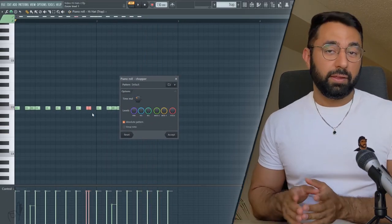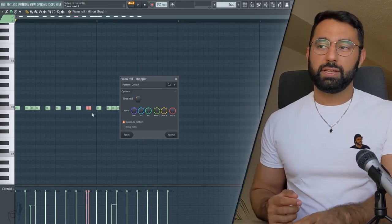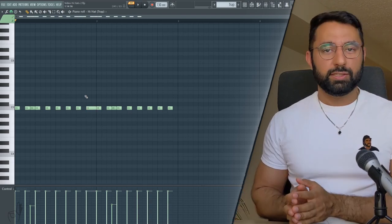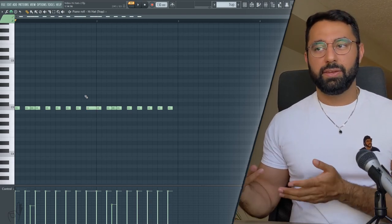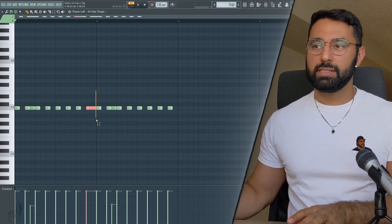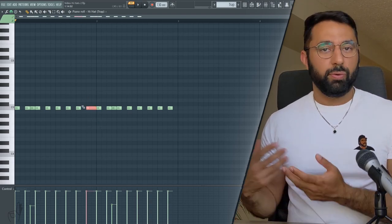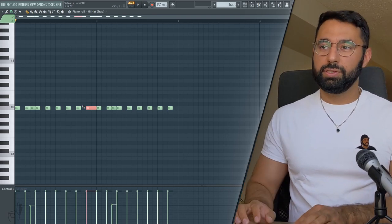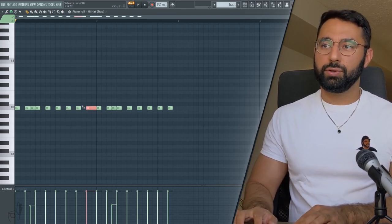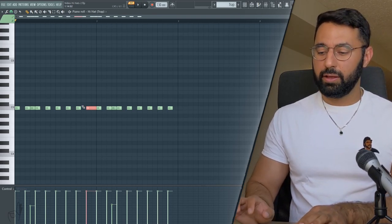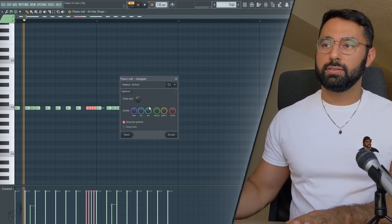As well, another really useful shortcut is hitting Ctrl and L. This will quickly extend your note to reach the next one here. So if you want an extended roll, you just quickly hit Ctrl and L and then Alt and U.